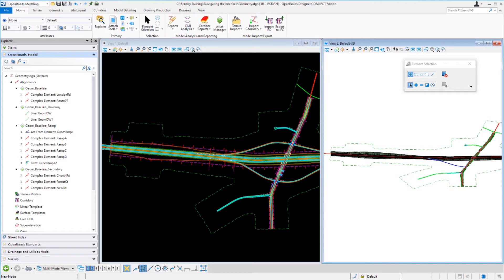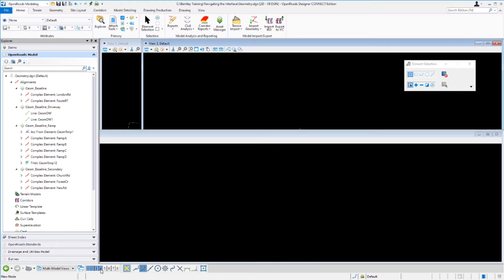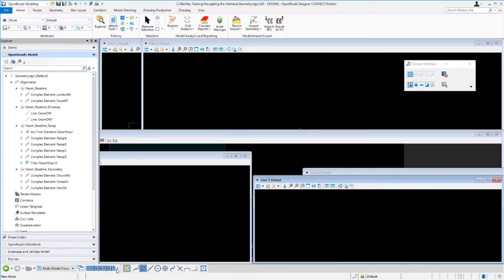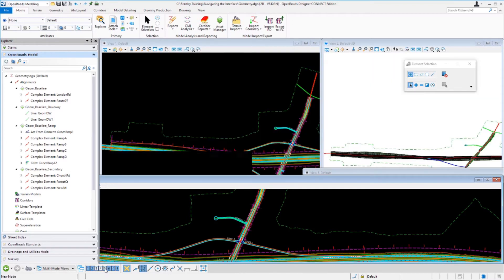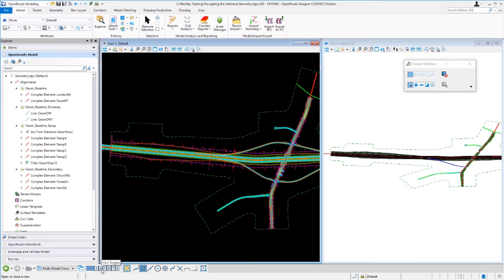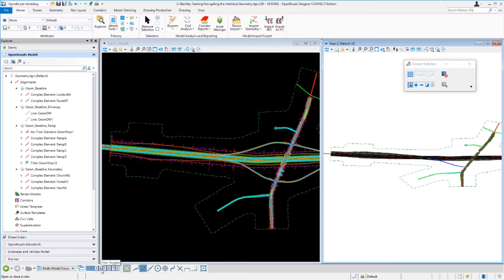The software supports up to eight simultaneous view windows, accessed by the view toggle bar at the bottom of the screen. Right now we just have view one and view two open. To access other views, simply click one of those buttons to open them, and toggling a view back off will close it. You can assign different models to different views — for example, the 2D model in view one, the 3D model in view two, a cross section model in view three, a profile model in view four, and so on.